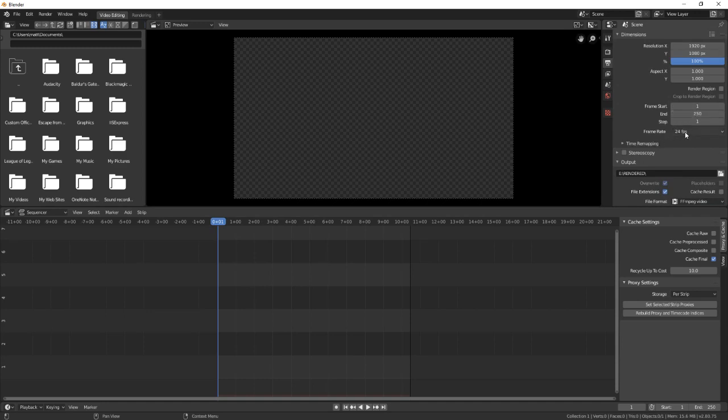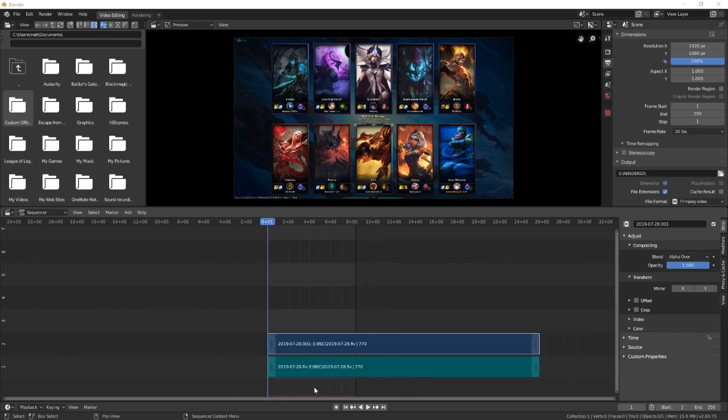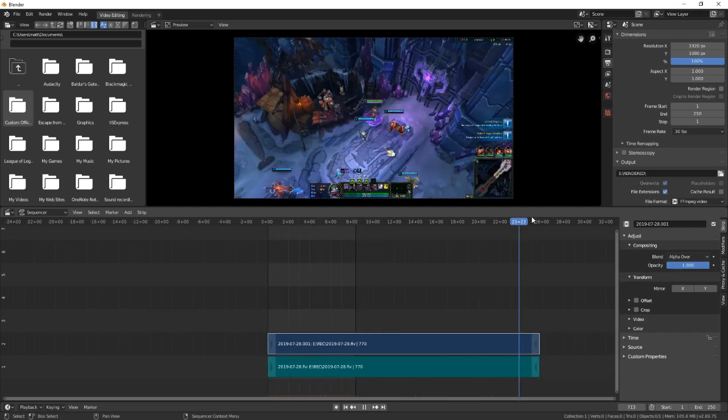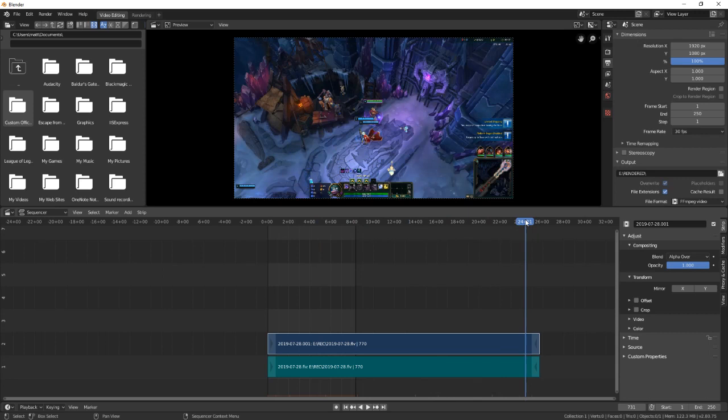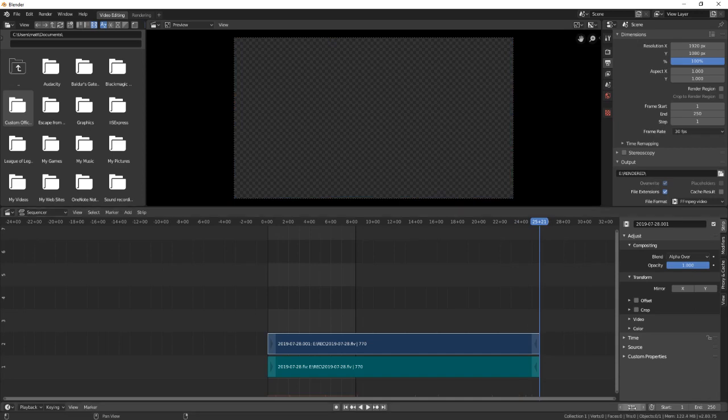I'll adjust the frames once I have my video in. Frame rate should come in automatically. Let me grab a small video from somewhere. Here's a six kilobyte video - looks like some kind of League of Legends clip. First thing I'm going to do while I'm down here is hit page up and then set this endpoint to 771, that way I have the length of the video as the render time.